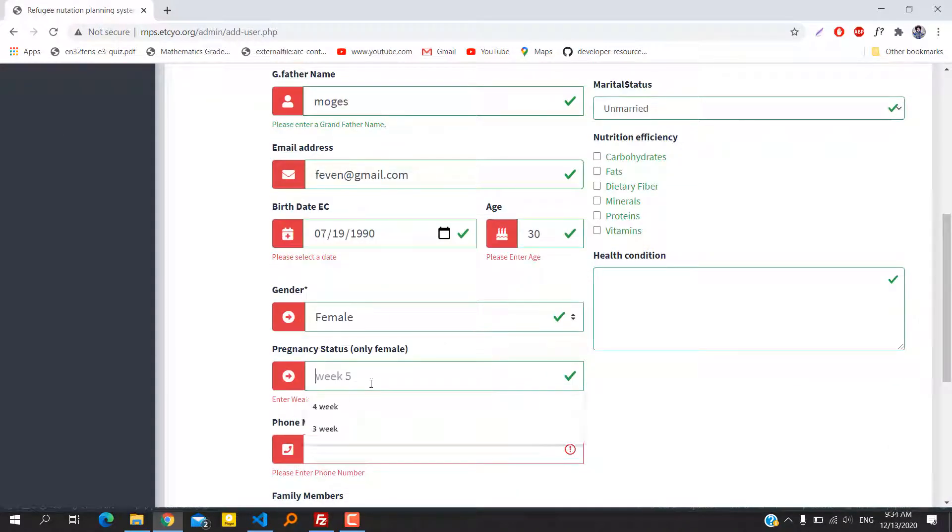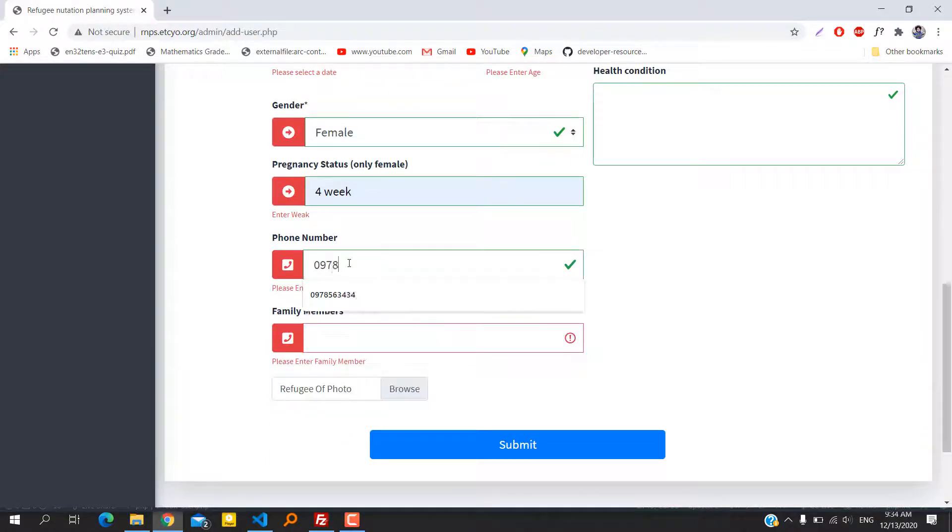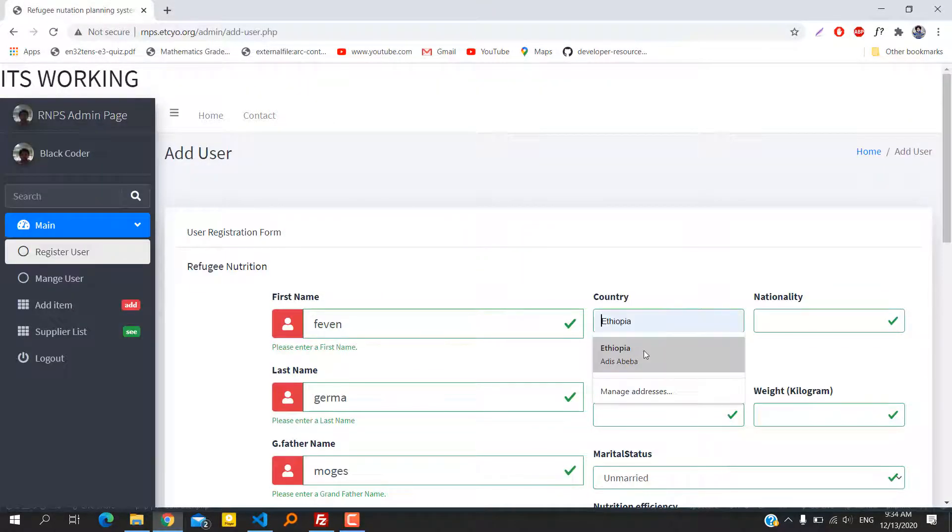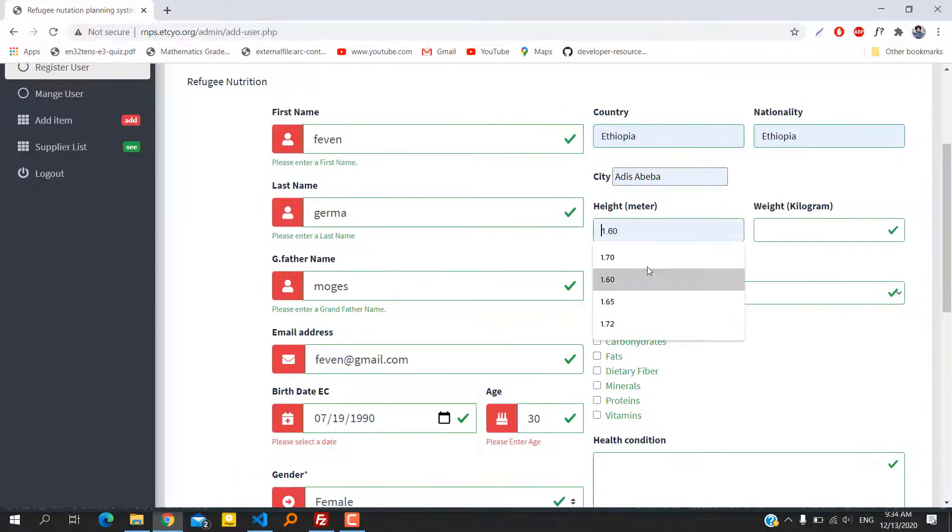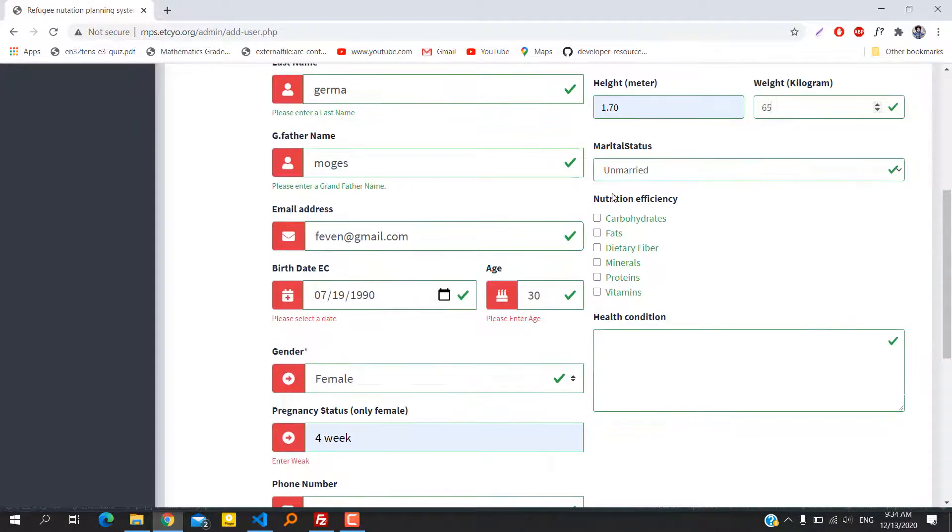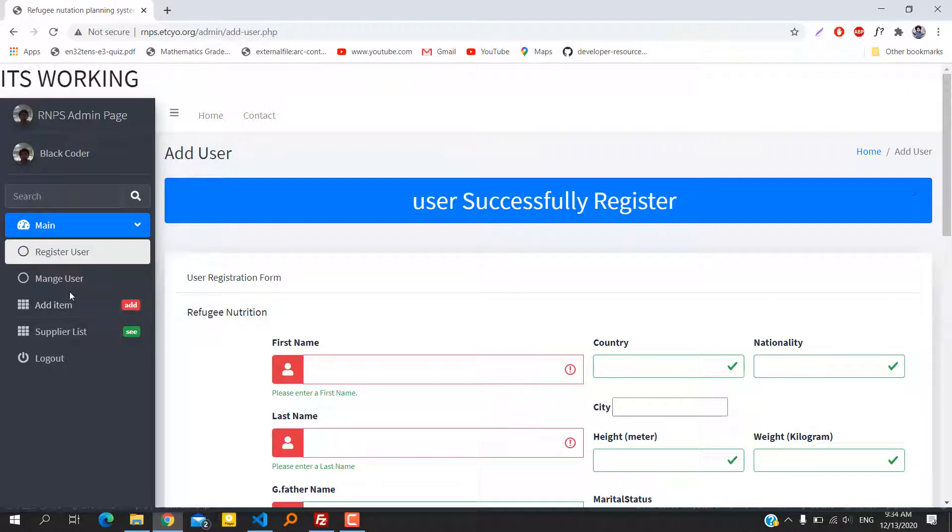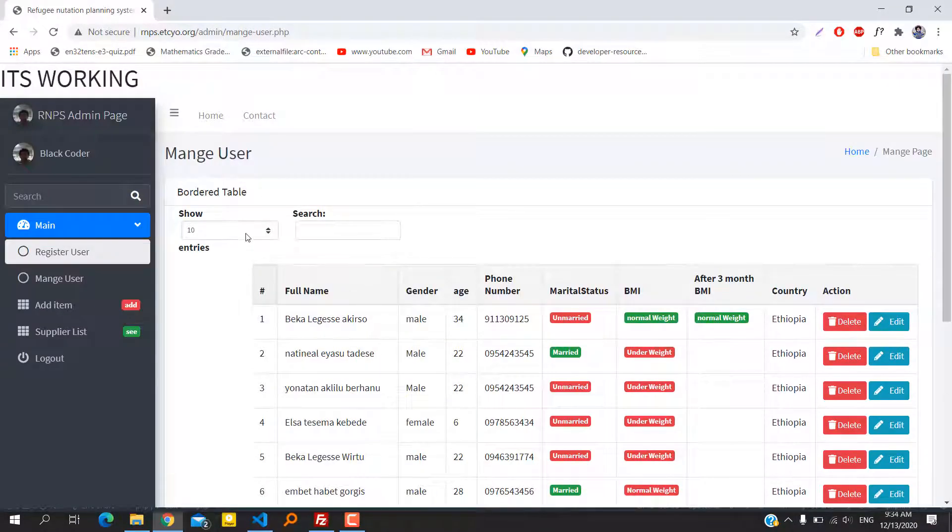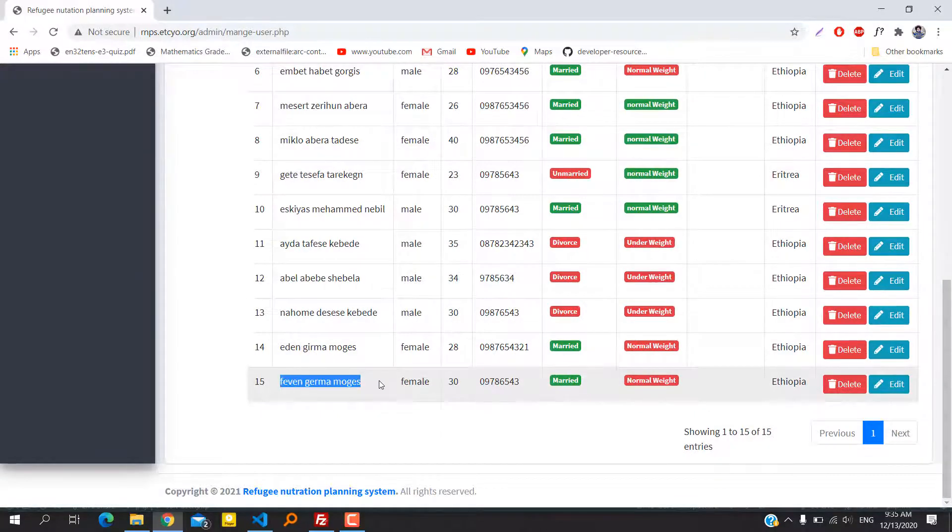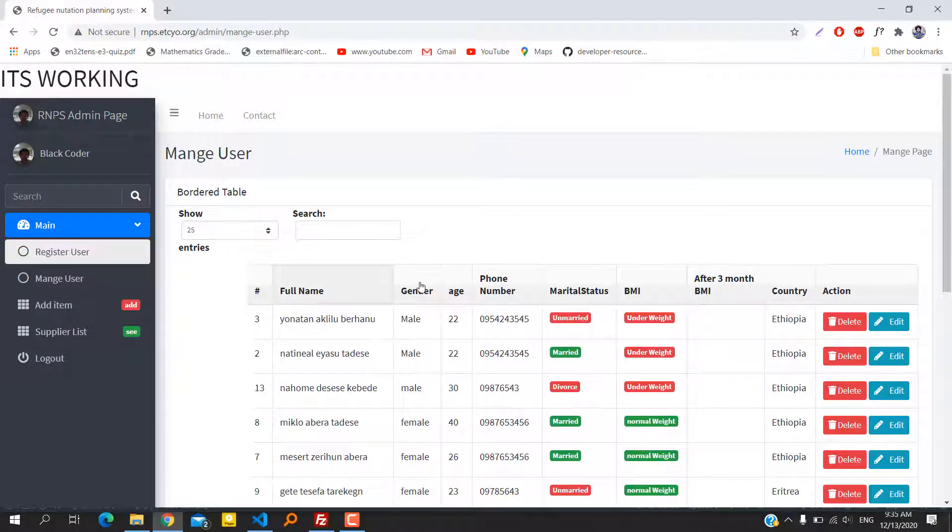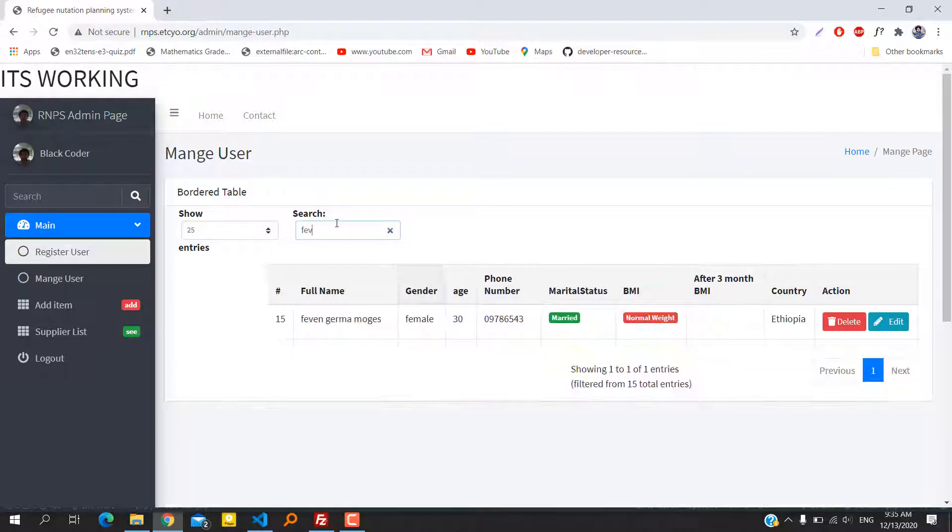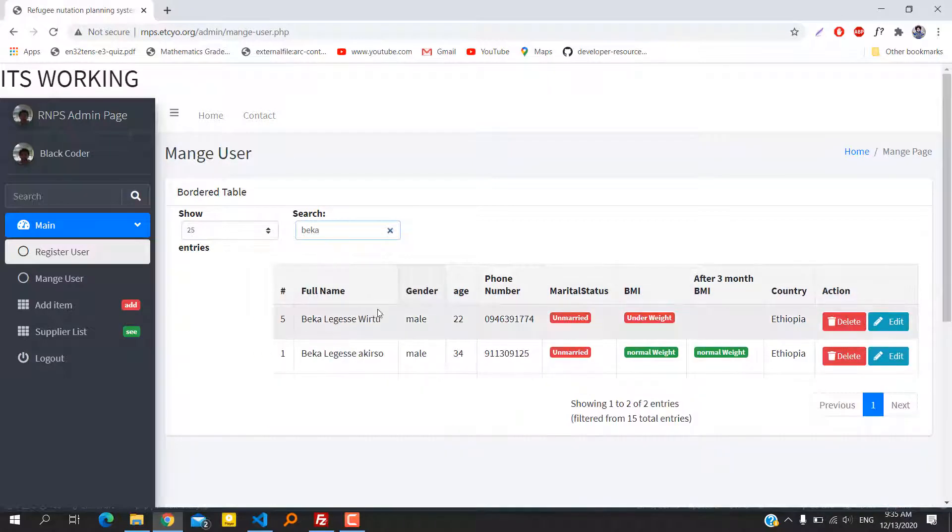Now after filling the information, we can press the submit button. As you can see, the user is successfully registered. The next section is the user manage page where we can sort every list of refugees based on their full name, gender, and so on. It's a live search.